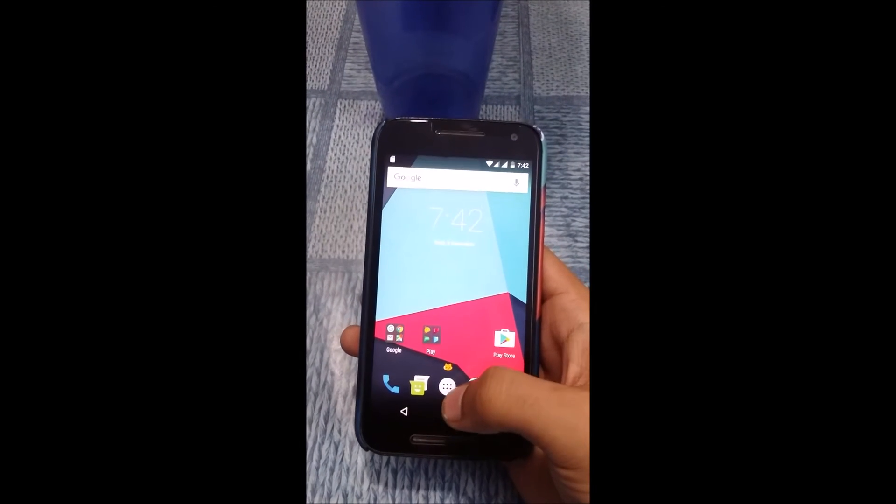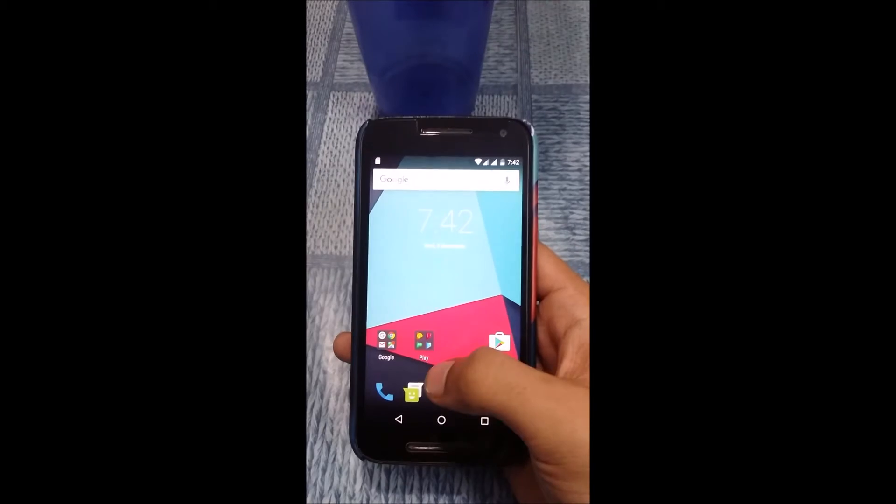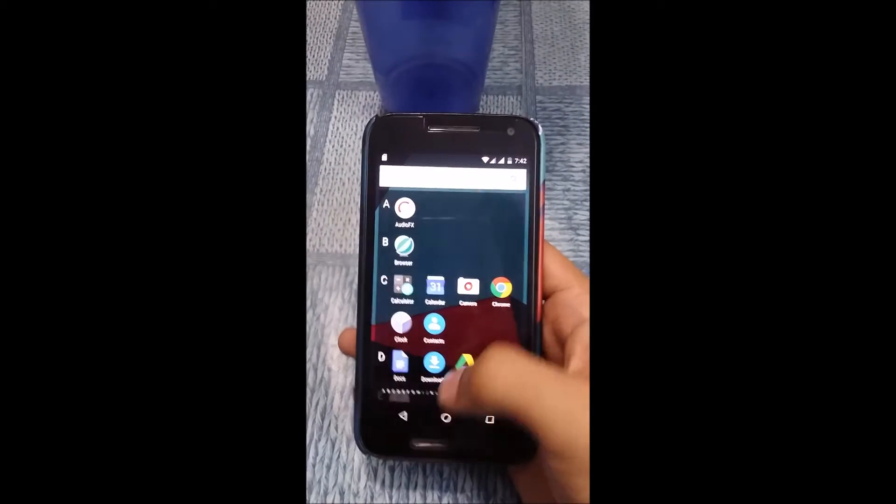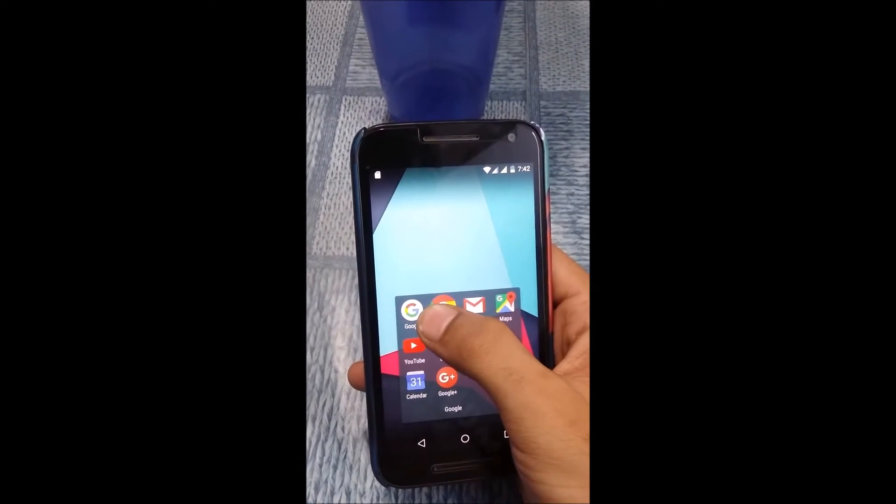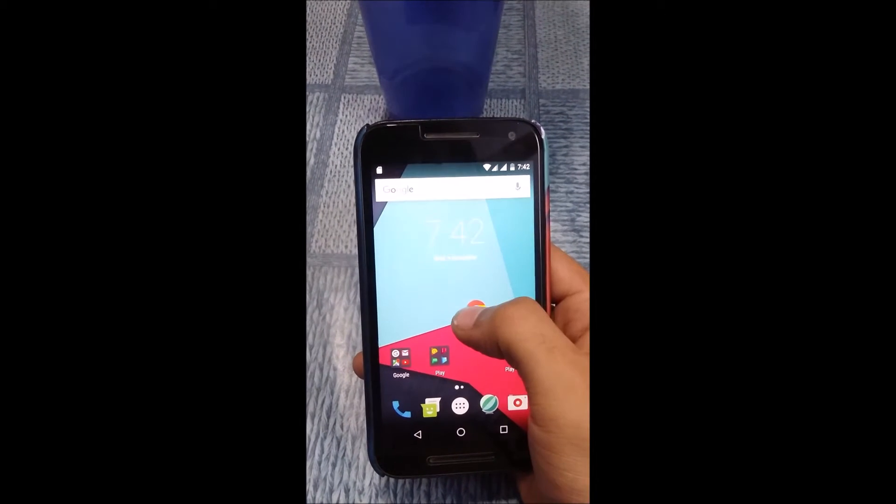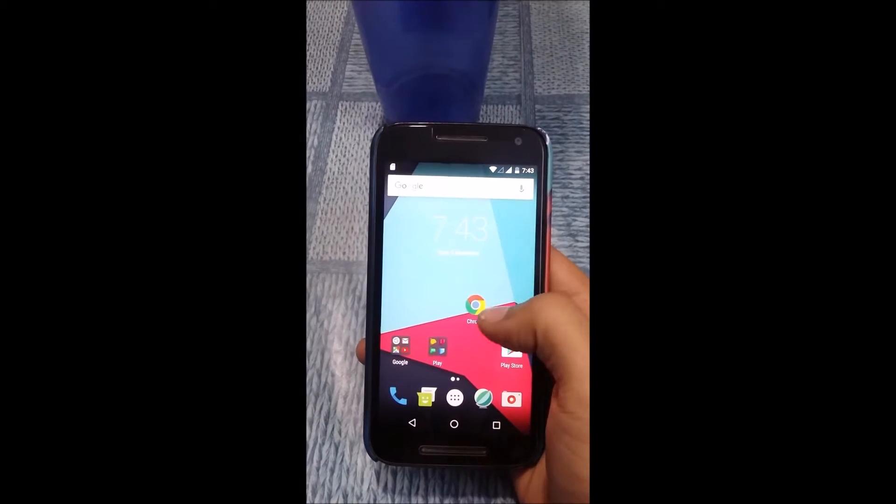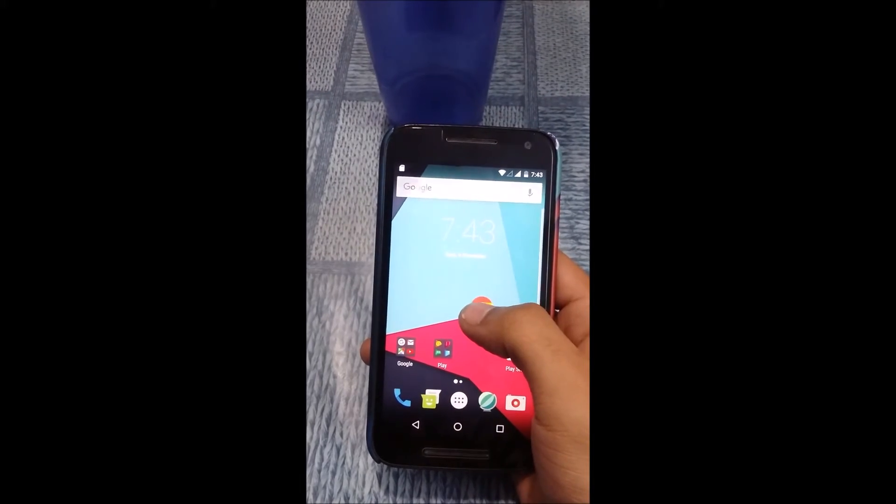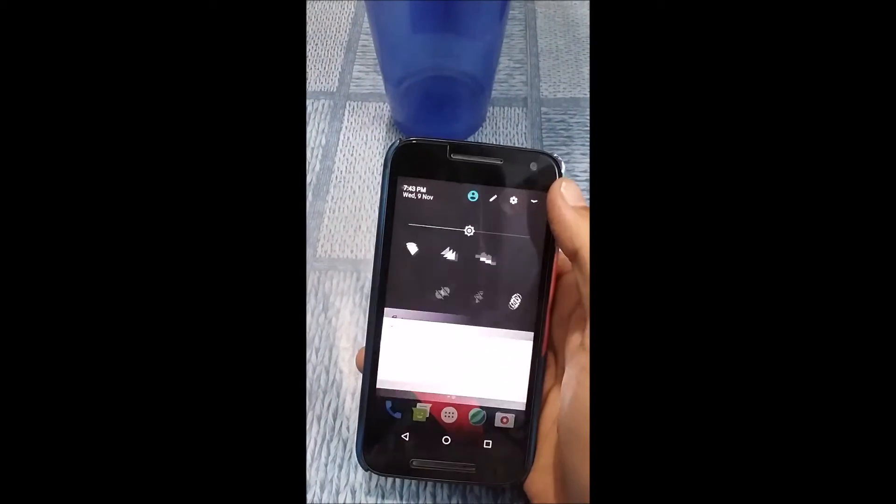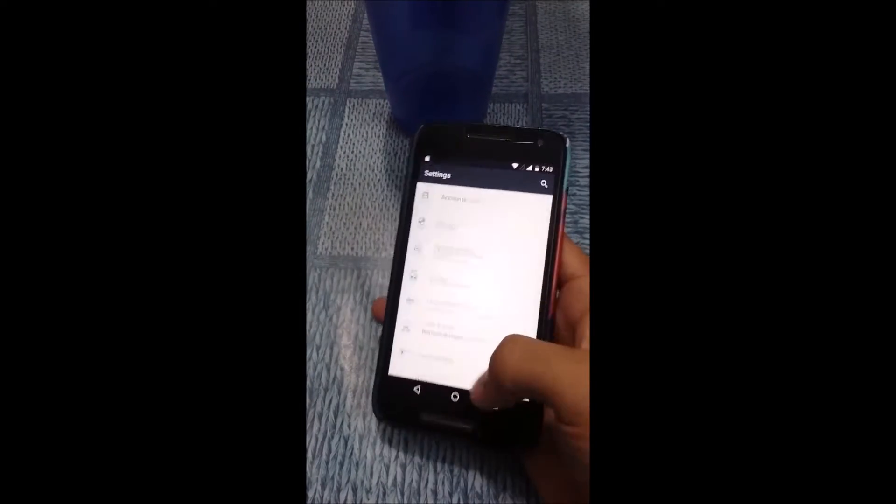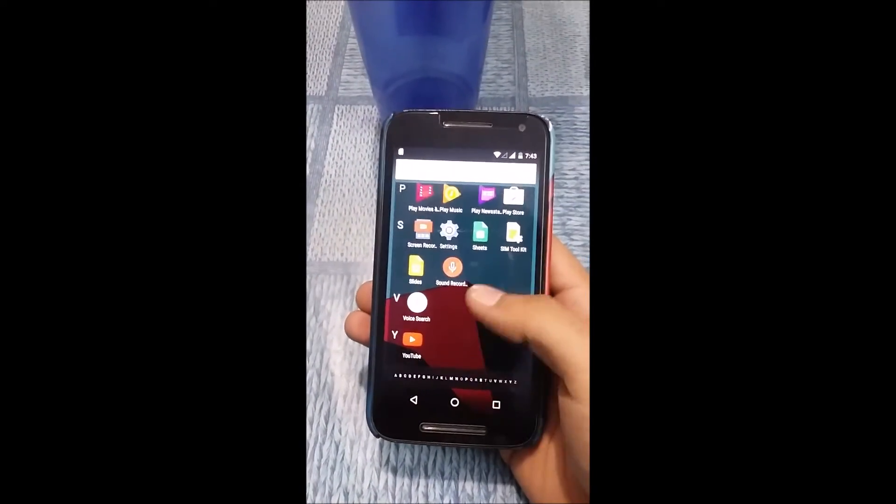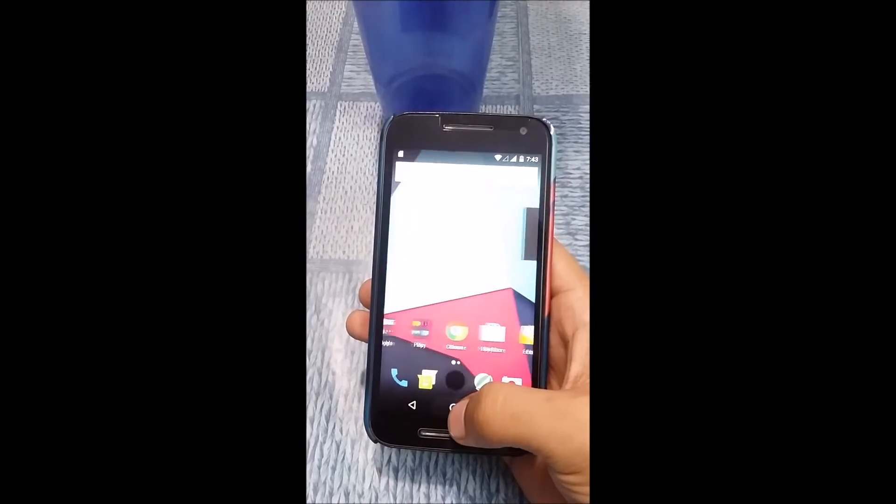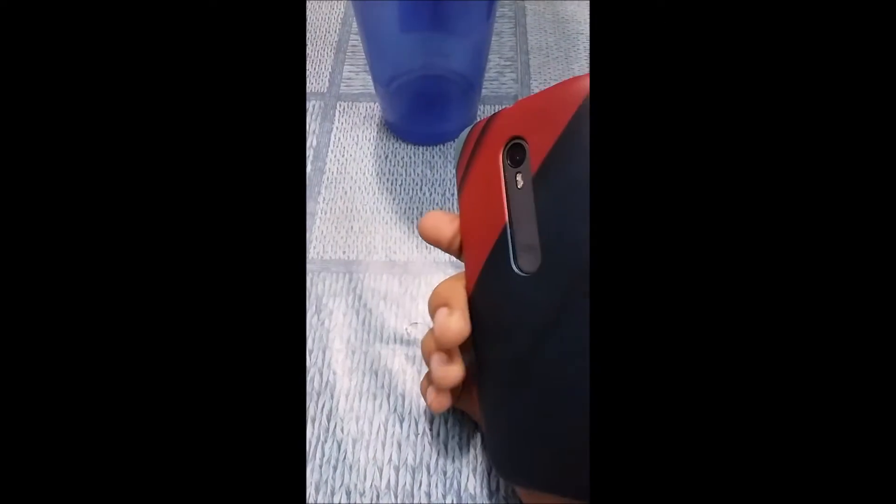One thing I badly wanted to try on this ROM was the app shortcut, so let's do that. This feature seems to be missing. I don't know if it has to be turned on from the settings. Overall the ROM seems quite fast and stable, no issues whatsoever. Thanks for watching, and if this video helped, please press the like button.